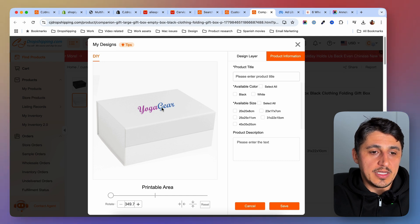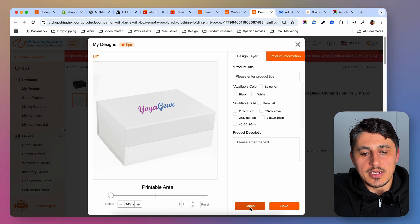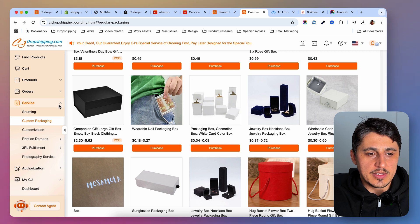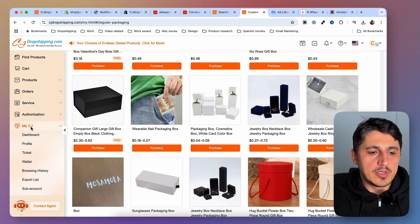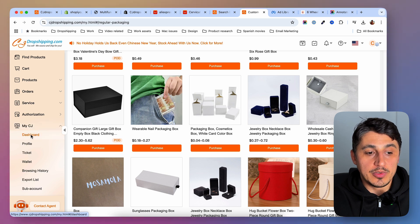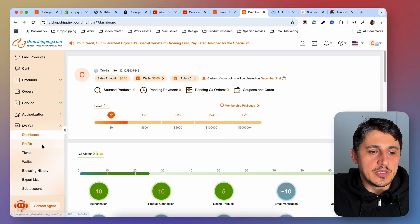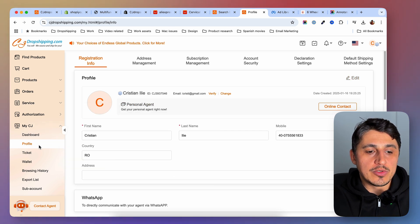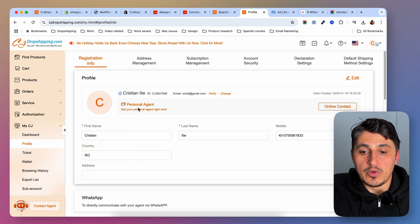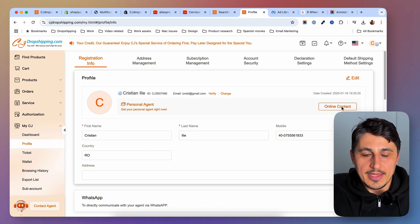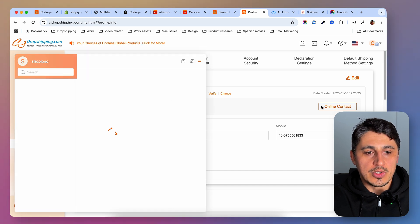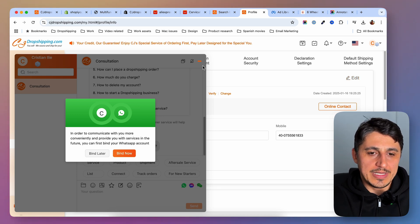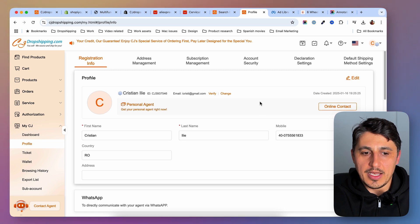Feel free to browse around — they have other services as well. One very important service is that you get a personal agent assigned to help you directly. If you go to Profile, you'll find the contact of your personal agent and can ask them anything. They will try to help you as soon as possible. They use WhatsApp, so if you're on WhatsApp, just connect and you're done.